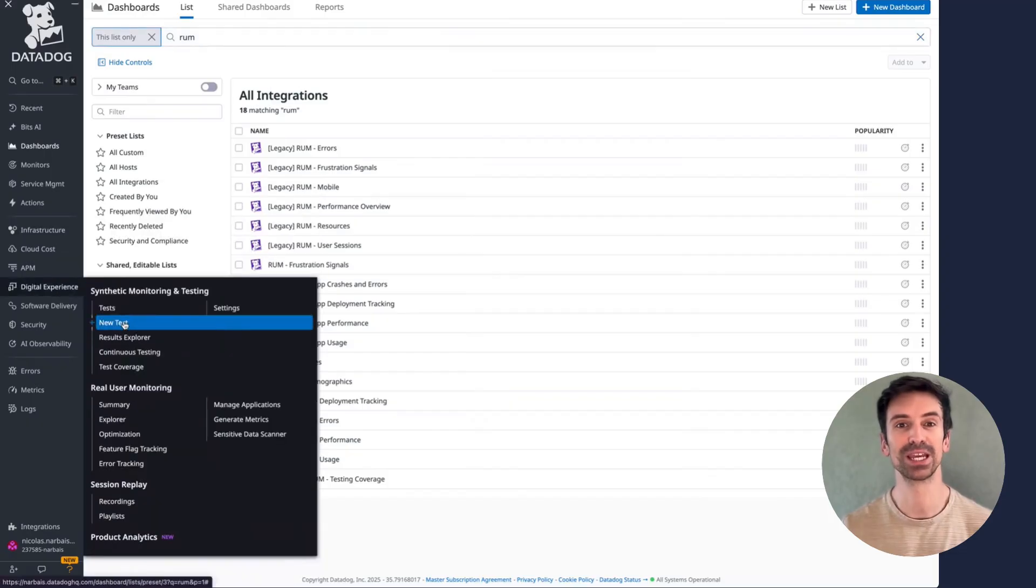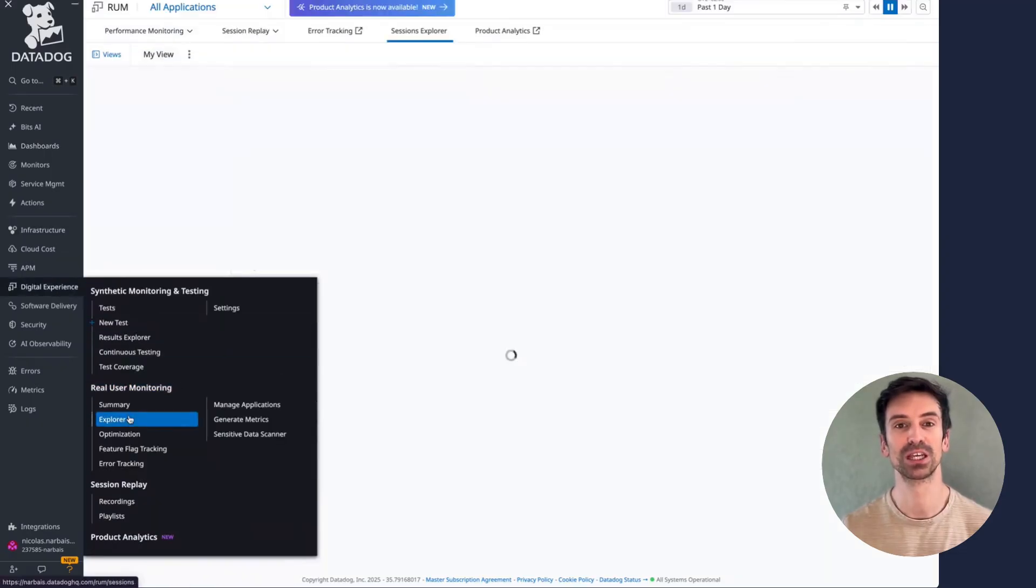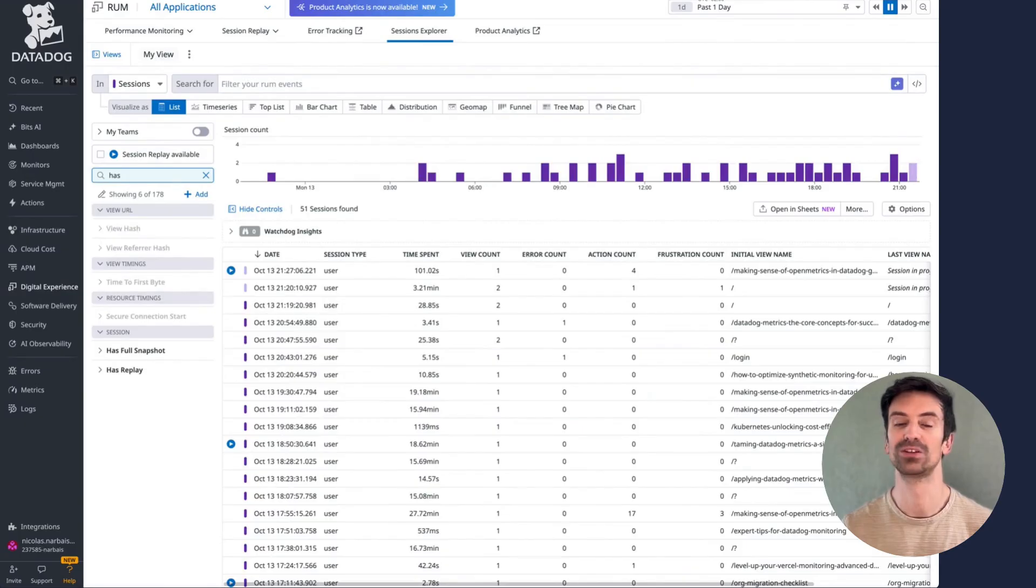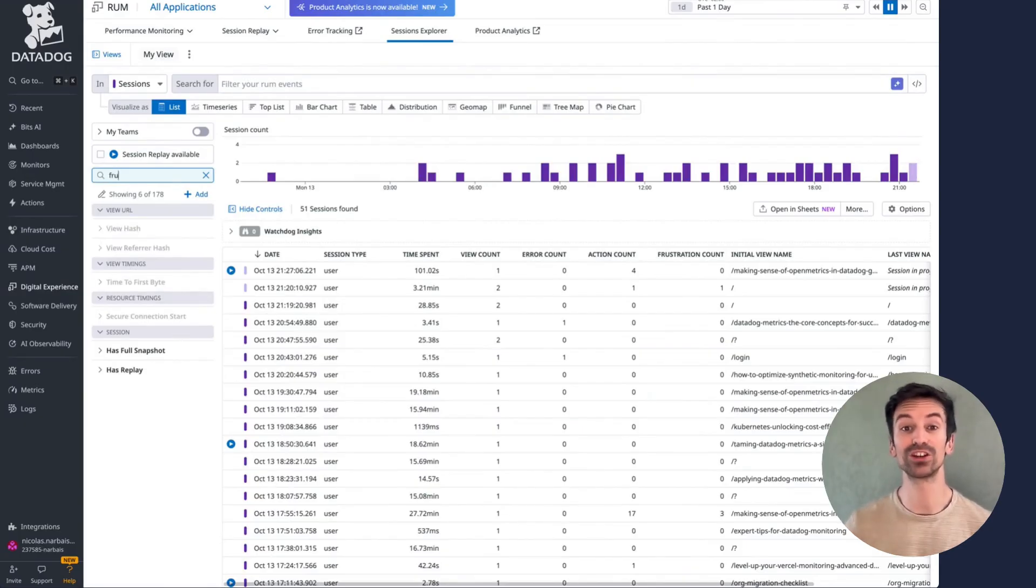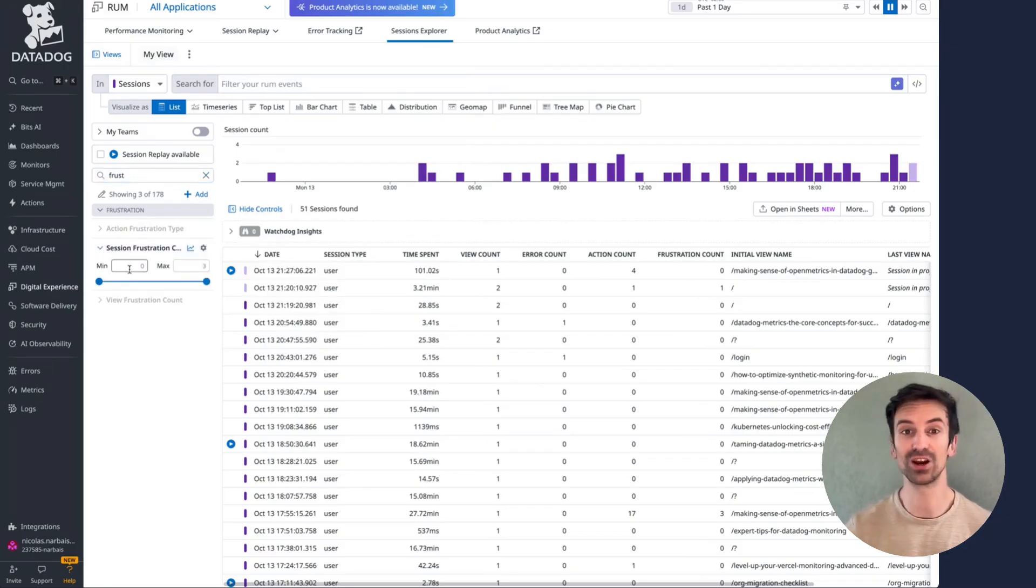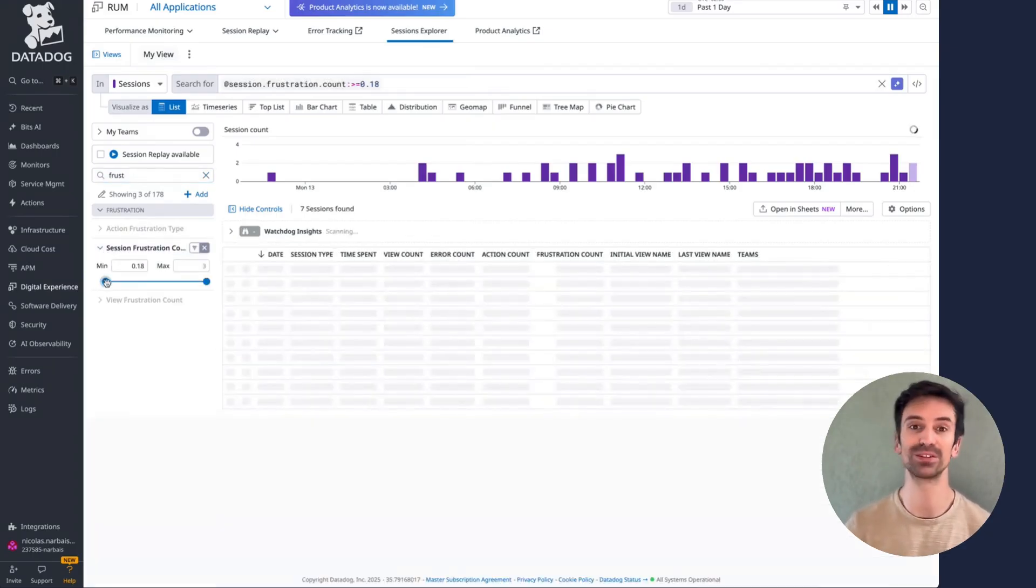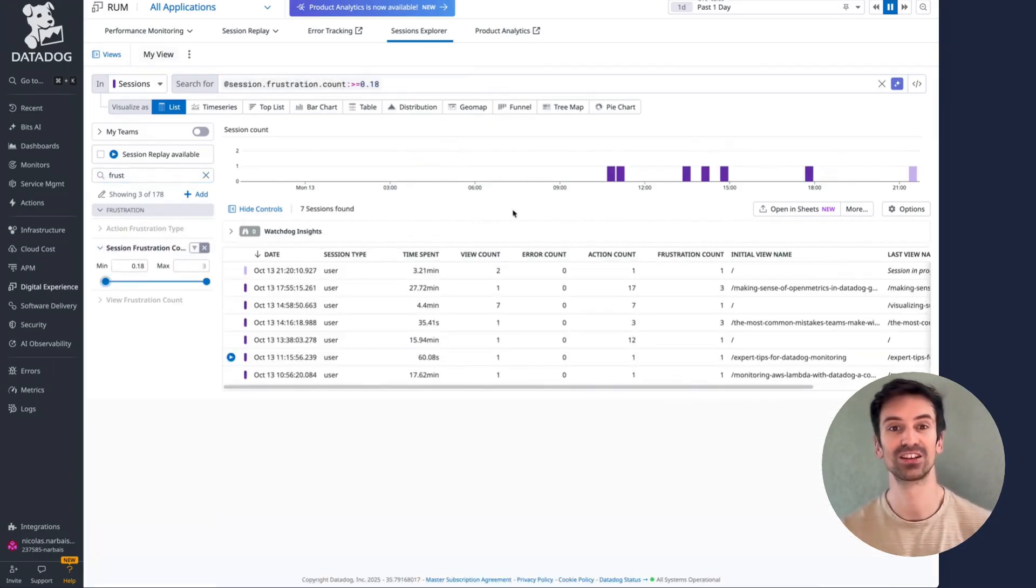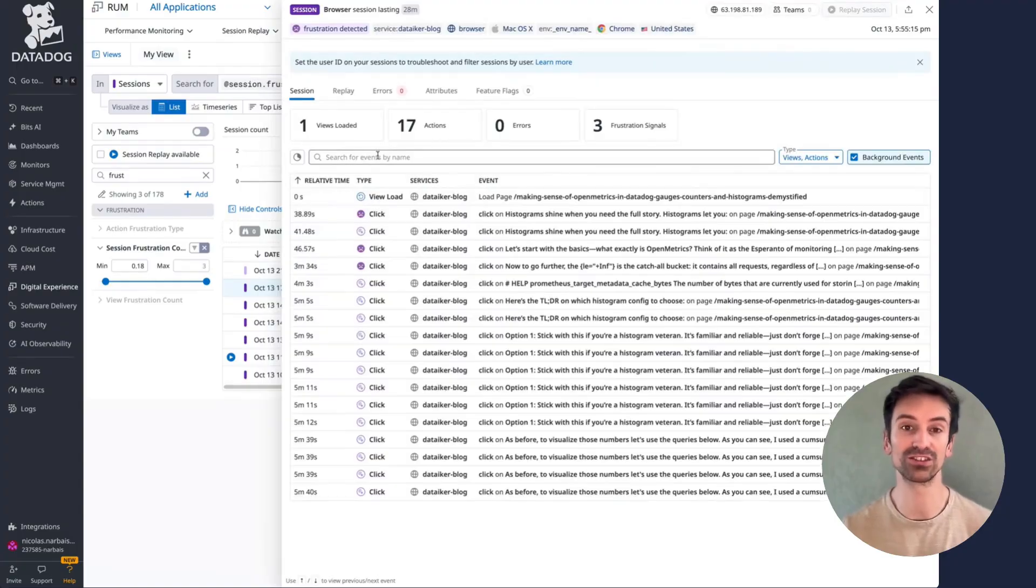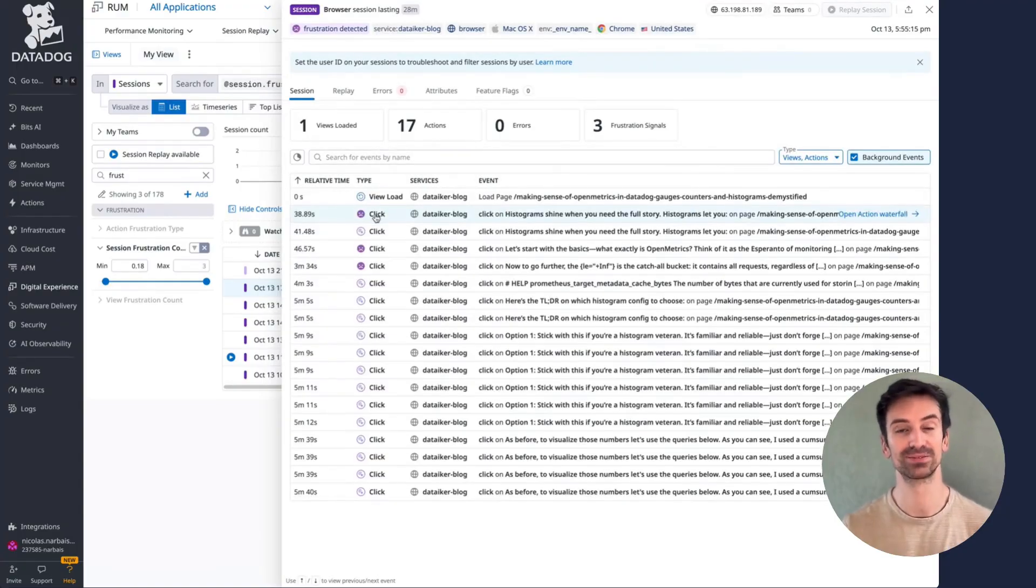Let's jump back into the explorer and check the frustration count. If we filter for any count above one, we can instantly see where users encountered friction. Click on any of these sessions to investigate what happened. And just like other data, you can graph frustration metrics in a dashboard for ongoing monitoring and trend analysis.